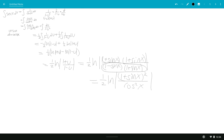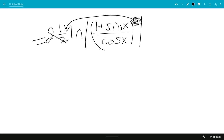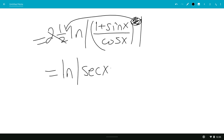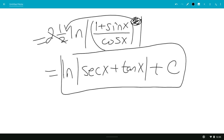So this is equal to 1 half ln|(1 plus sine x) over cosine x| squared. The 2 in the exponent comes to the front, so it becomes 1 half times 2, which is 1, leaving us with ln|secant x plus tangent x|, since 1 over cosine is secant and sine x over cosine x is tangent x. Plus C — and that is the answer to the integral of secant of x.